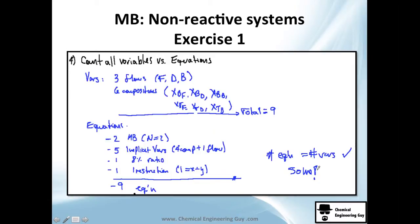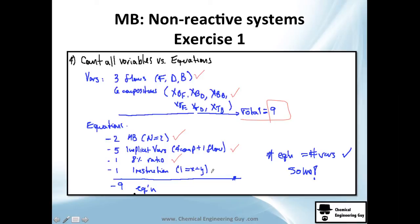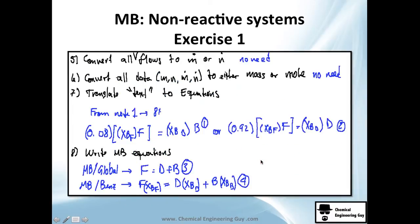Count all variables and equations before solving. I have three flows and six compositions — a total of nine unknowns. I have two mass balance equations, five implicit equations (one per composition and one flow constraint), one 8% ratio equation, and one composition restriction. Since the number of equations equals the number of variables — nine — I can solve it.